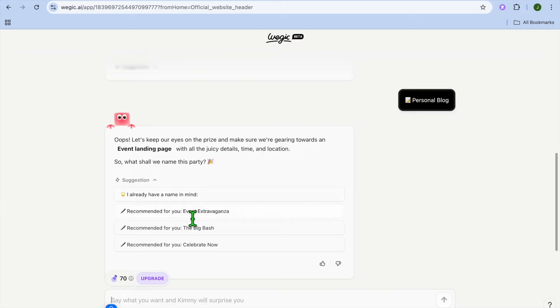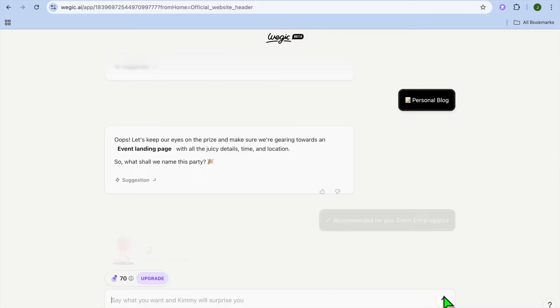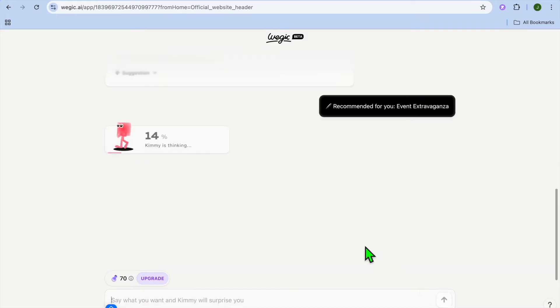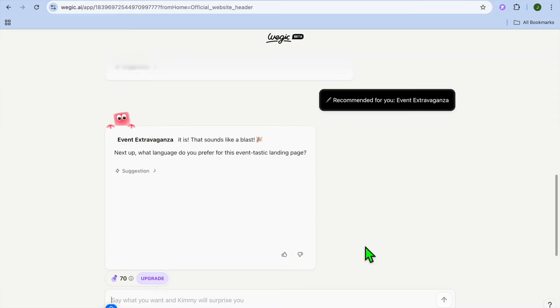And you can see right here, do you already have a name in mind or you want to use one of their suggested names? I'm just going to use one of their suggested names for this example sake. And again, I'll tap on enter.